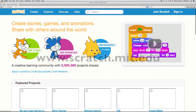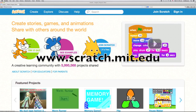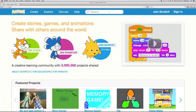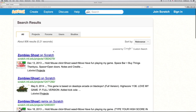First we'll go to the website scratch.mit.edu and we'll find the game we're going to hack, which is called Zombies Ghost. It's one of my favourite Scratch games, and it's made by Acer Games 2.